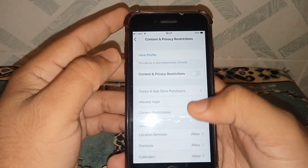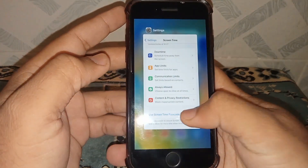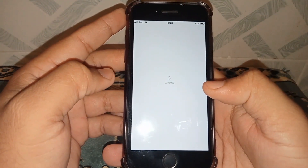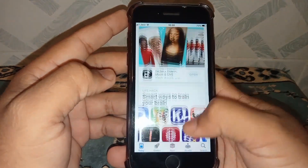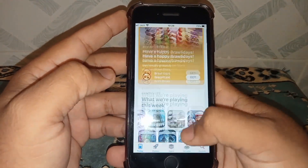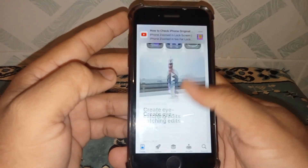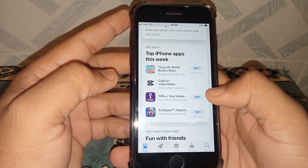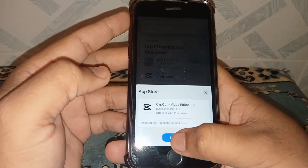Make sure to turn off this toggle, then go back. Head back to your App Store, scroll down, tap on any app, tap Get, and tap Install.